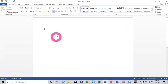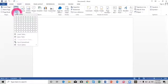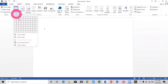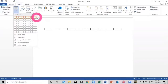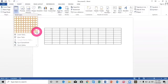Here I need to create a timetable. For this, I will insert a table from the Insert option. I will select rows and columns to create a table. I am inserting here ten columns and eight rows.